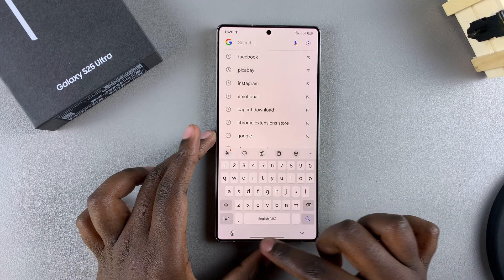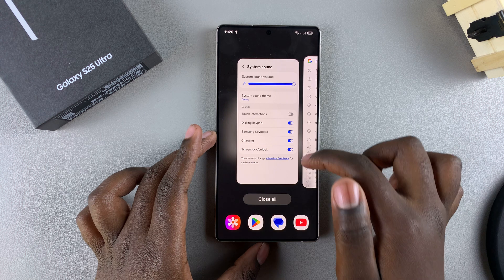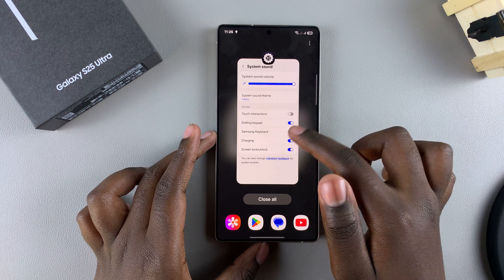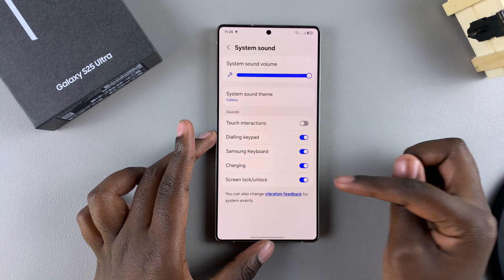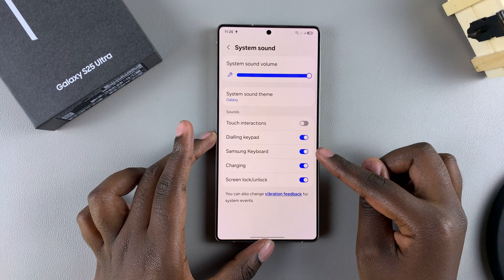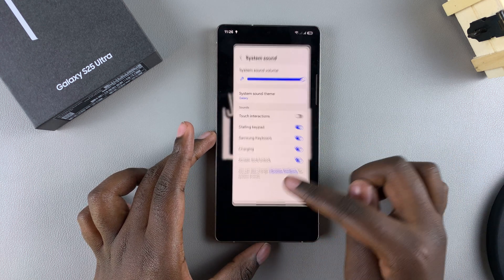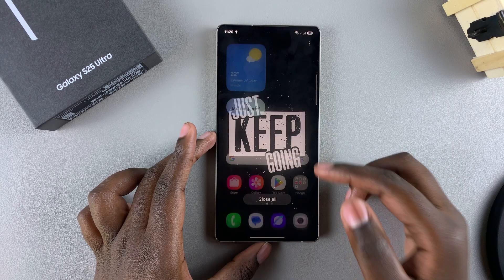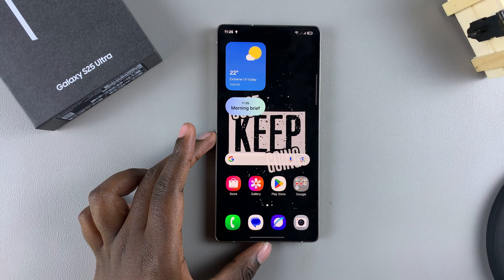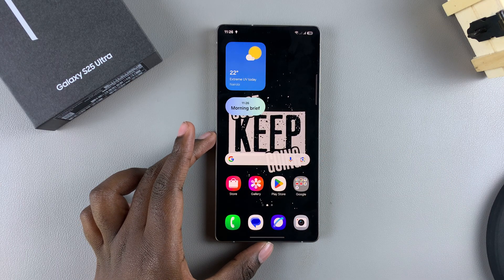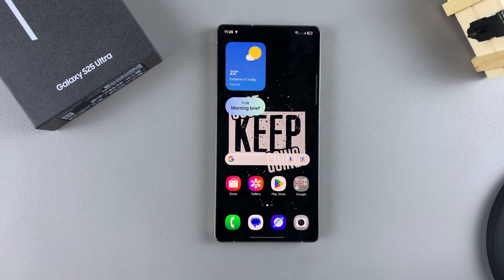And that's how you can enable or disable the keyboard sounds on your Galaxy S25. Thank you for watching. If you have any questions or comments, leave them down below and we'll get back to you.